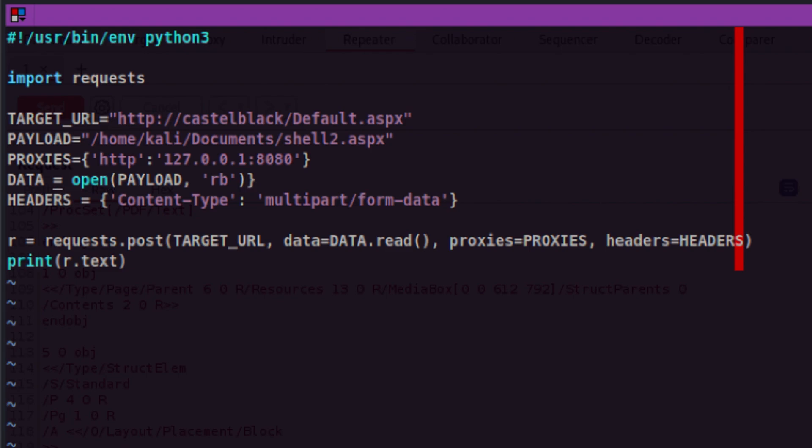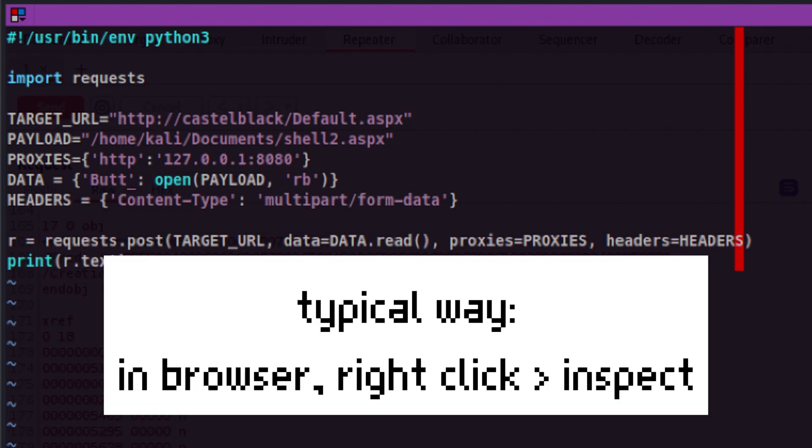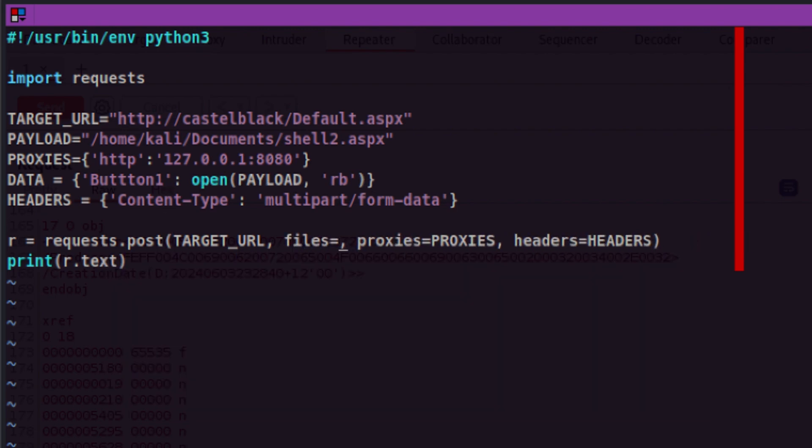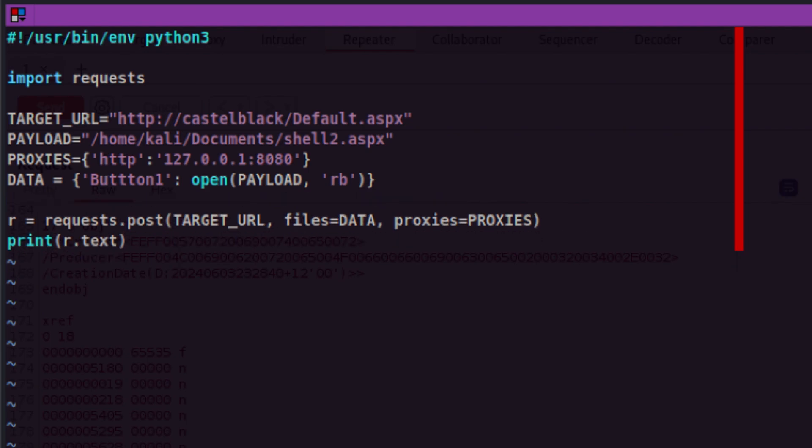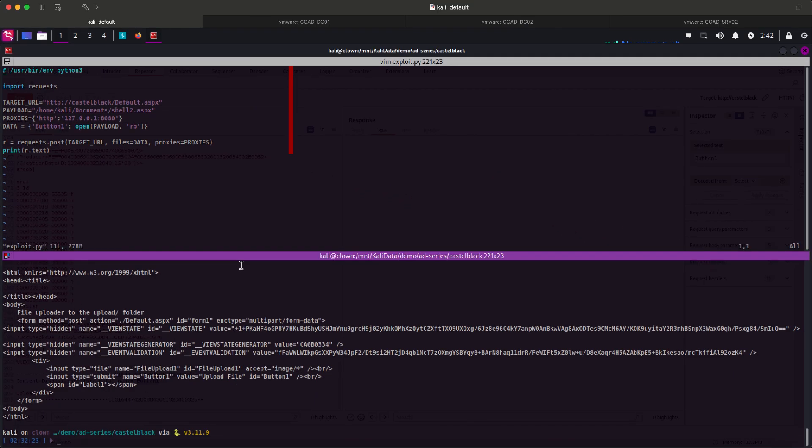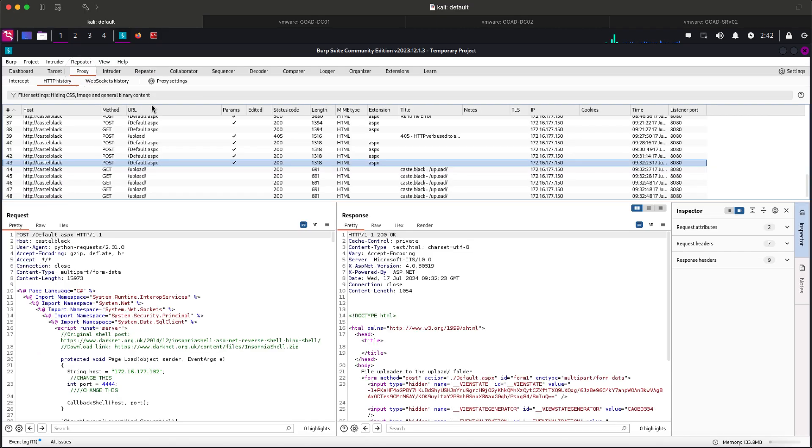As a prerequisite, we need to wrap our file data into a dictionary that contains the ID of the HTML button element. You can easily see that ID by inspecting the HTML page in the browser. Then let's replace the data parameter with files parameter. Lastly, let's remove the header since we no longer need it. Let's save the changes and fire up the script again.